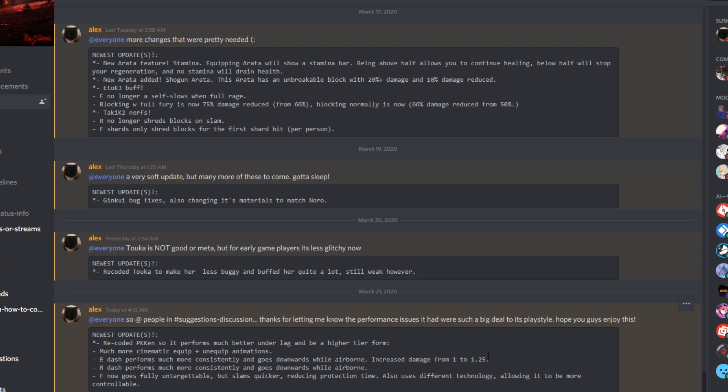I'm guessing you can do E and you'll go forward. And then if you jump and then use E, you can go downward while you're in the air. You're going up and then you press E and you'll go down. That's what I'm guessing it does. And then it says increased damage from 1 to 1.25. So it overall does more damage. 25% is actually a good amount.